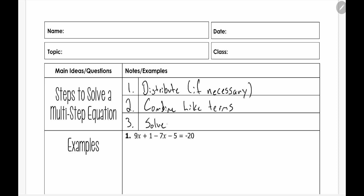The third step is to solve — in other words, you're solving for x or solving for the variable. So let's look at a few examples.